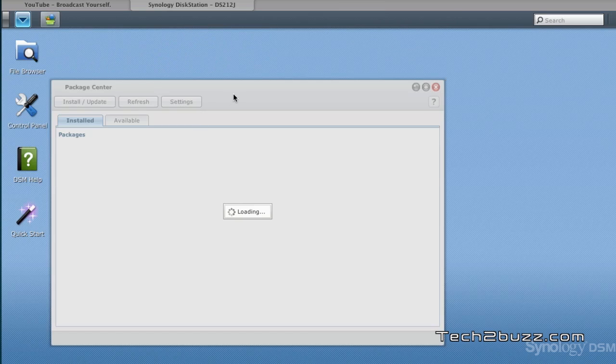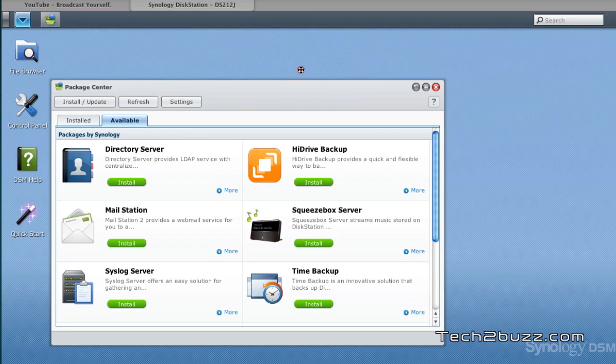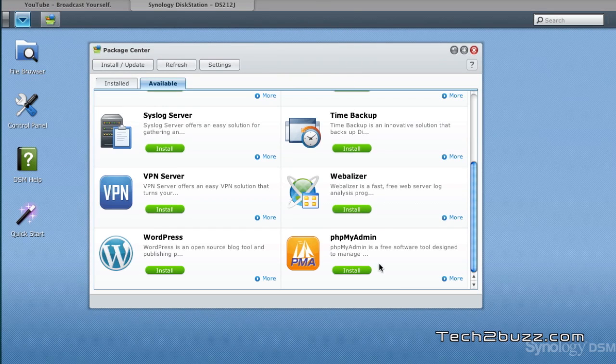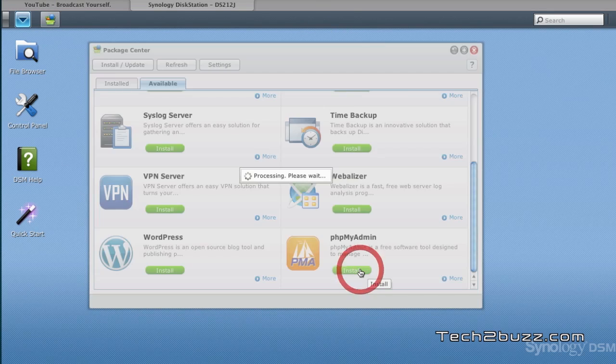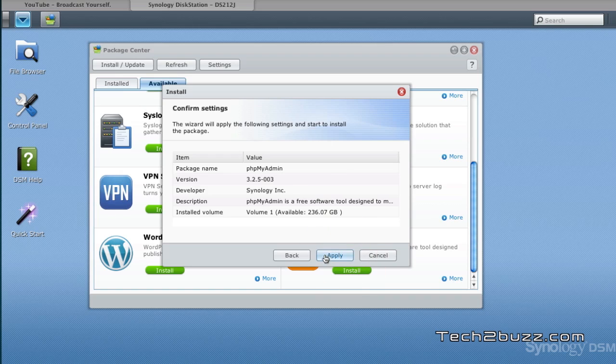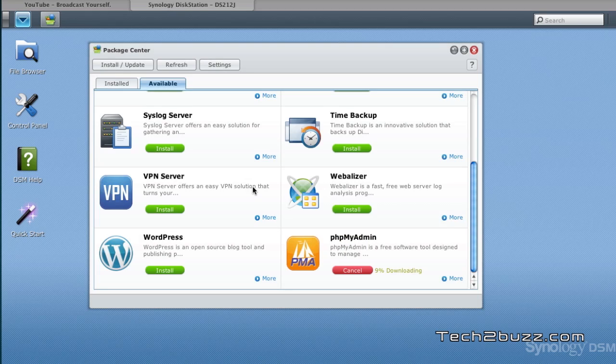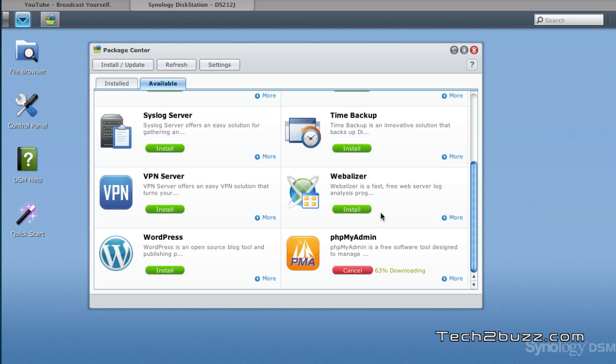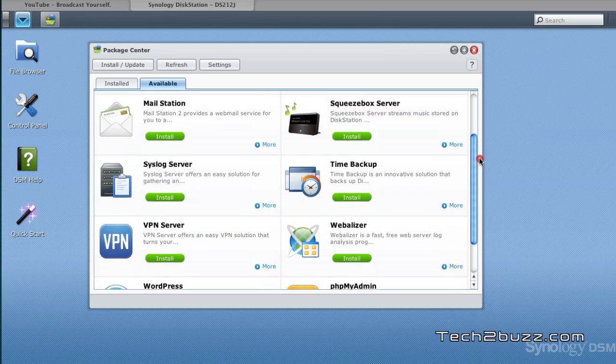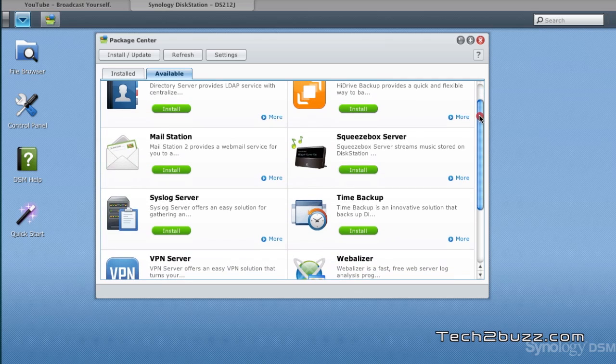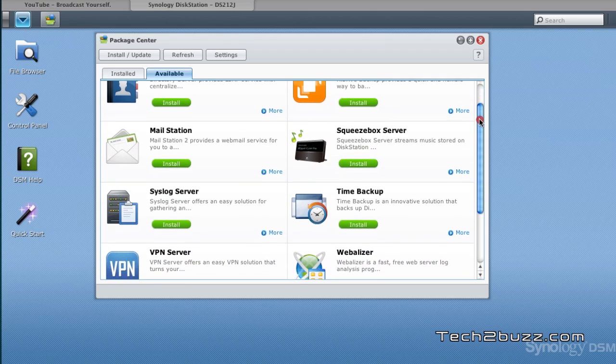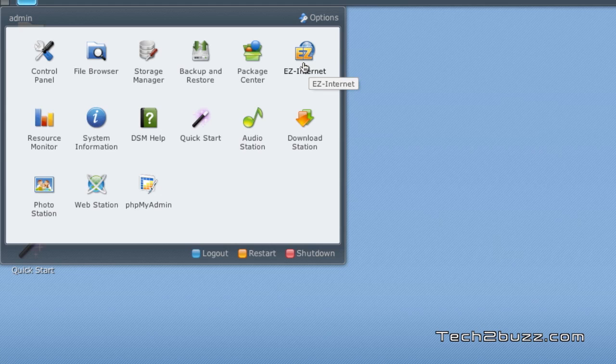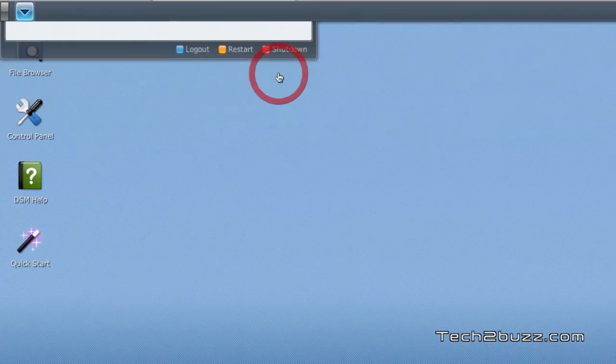You can actually extend the functionality of this NAS by using this package option where you can install different modules. If you just click on this install option, it will ask you where to install the package and you select that. Now it's going to install this phpMyAdmin - that's a MySQL server. You also get a full-featured PHP server on this, so if you're a developer you can use this NAS for web development. Using this package center you can extend the functionality of this NAS. You can also use this easy internet option to enable your personal cloud so you can access this NAS via internet.